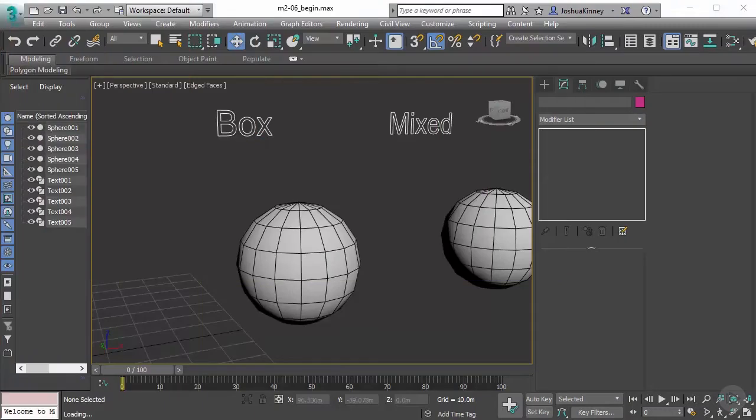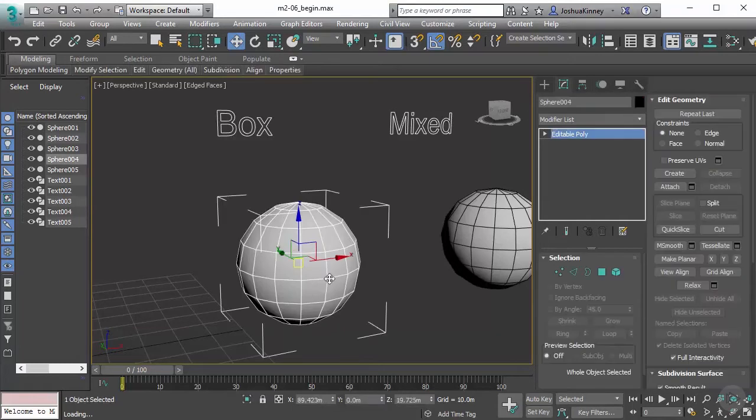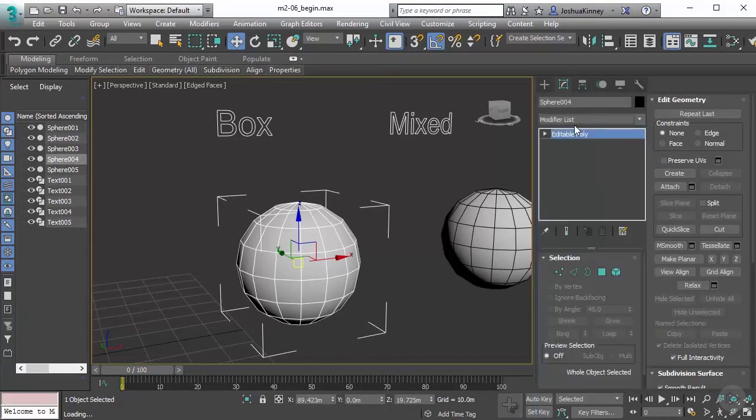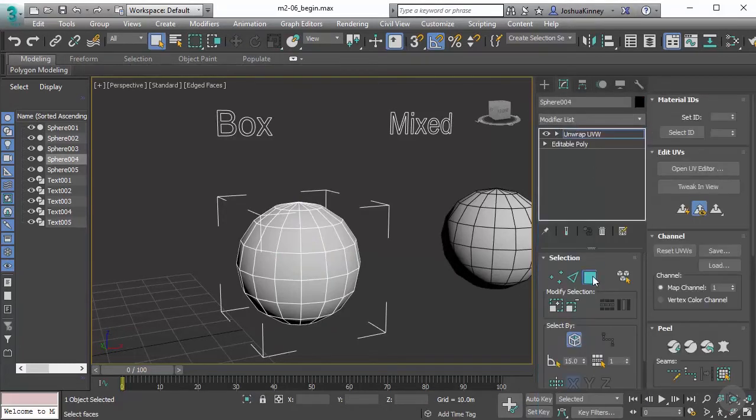In this video, we're going to take a look at the box map projection. Let's grab our sphere and add another unwrap UVW modifier, and turn off ignore back facing.